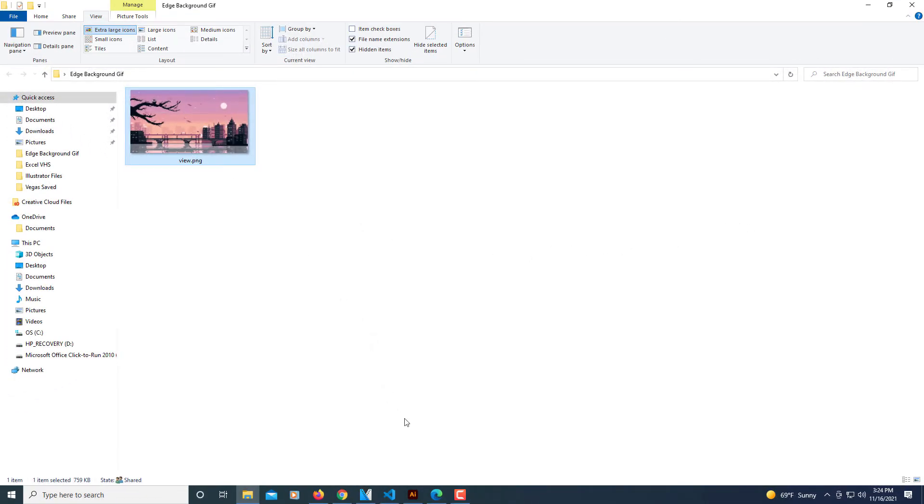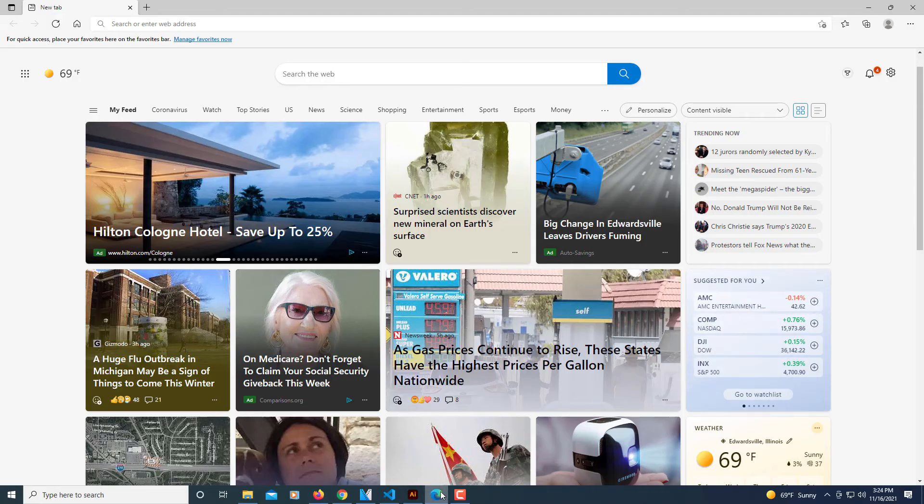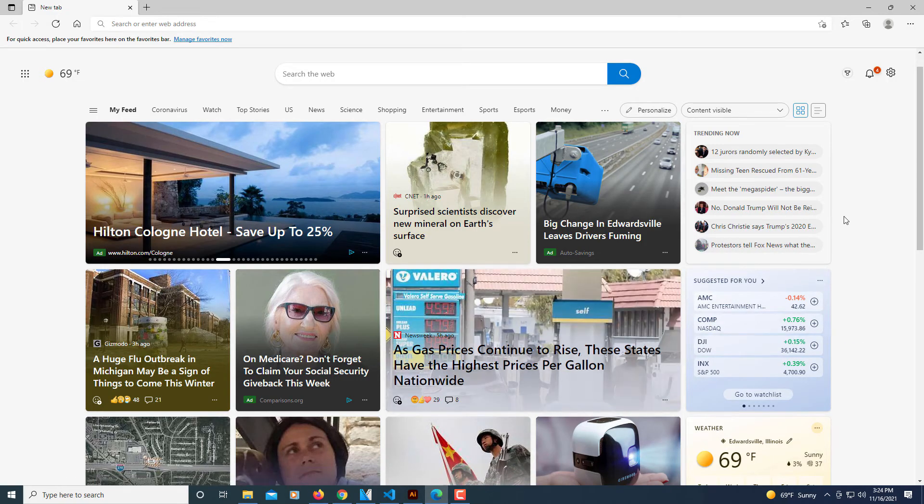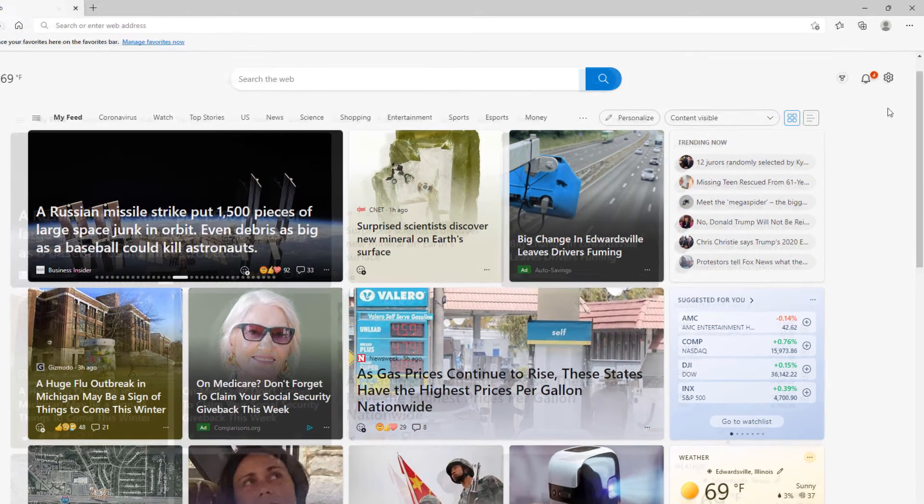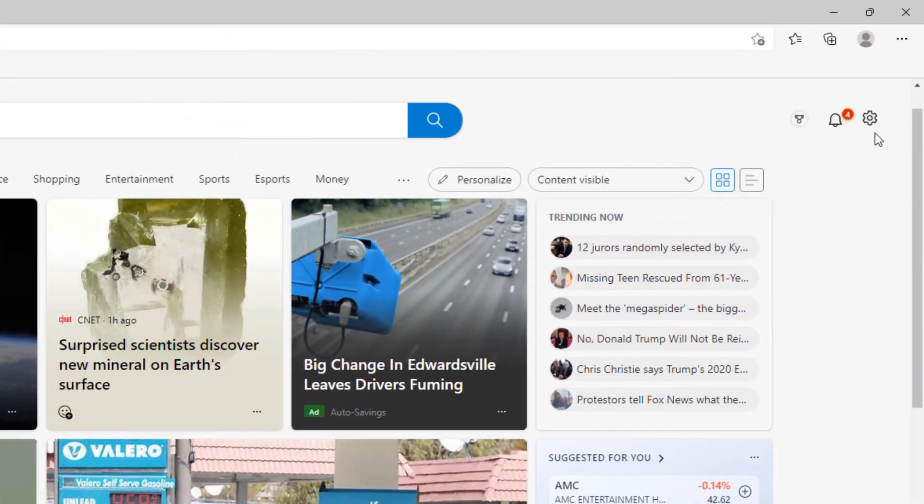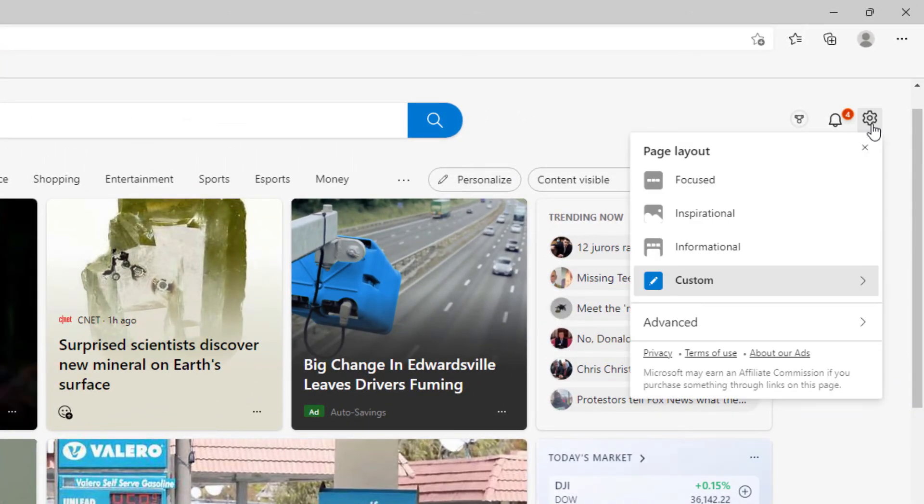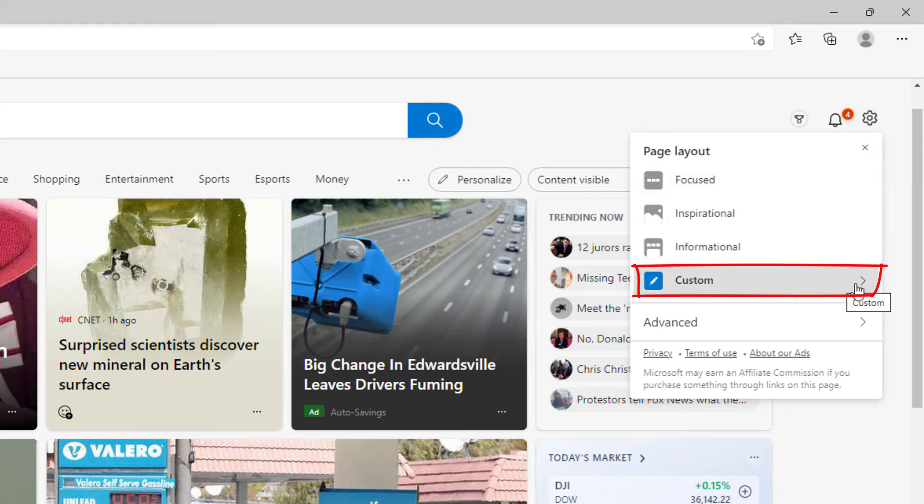Now I'm going to open up the Microsoft Edge web browser. I'm going to go over to the little gear icon which is the settings and select that. Then I'm going to go down to where it says custom and select that.